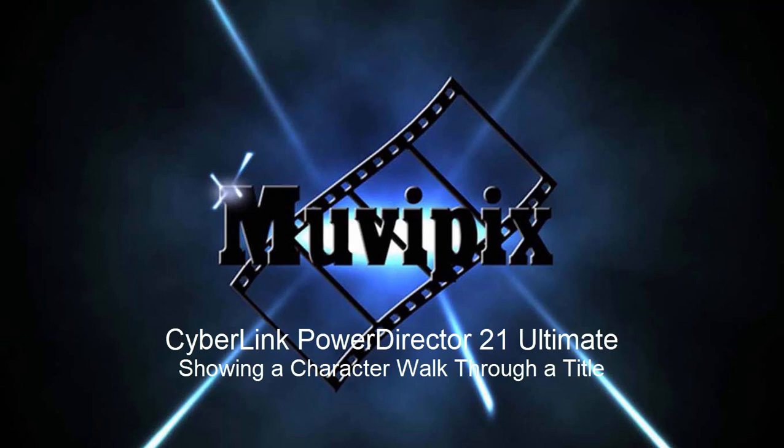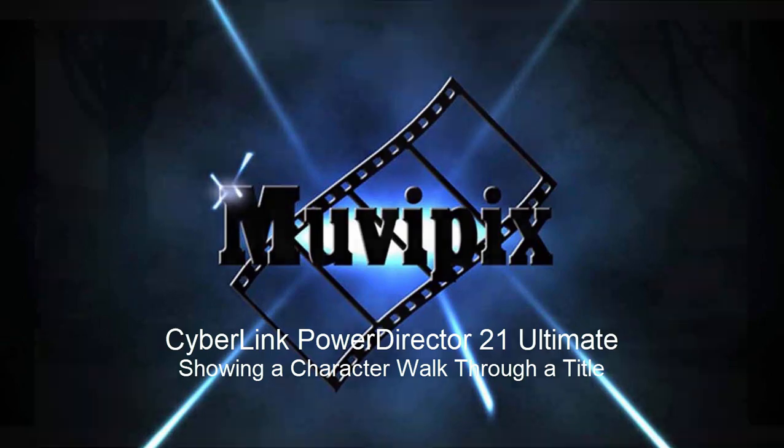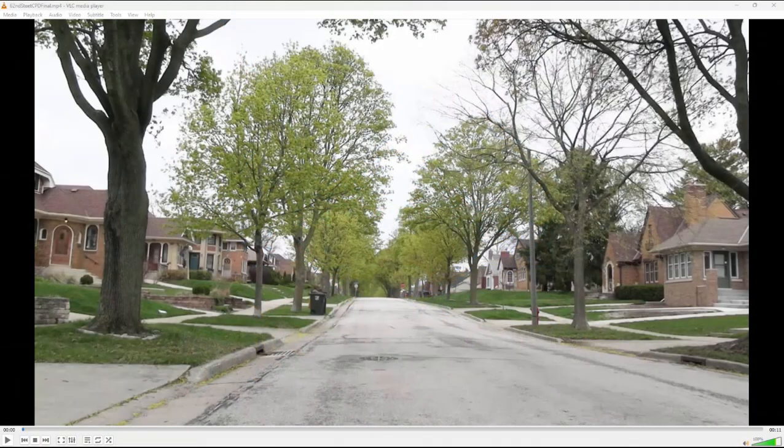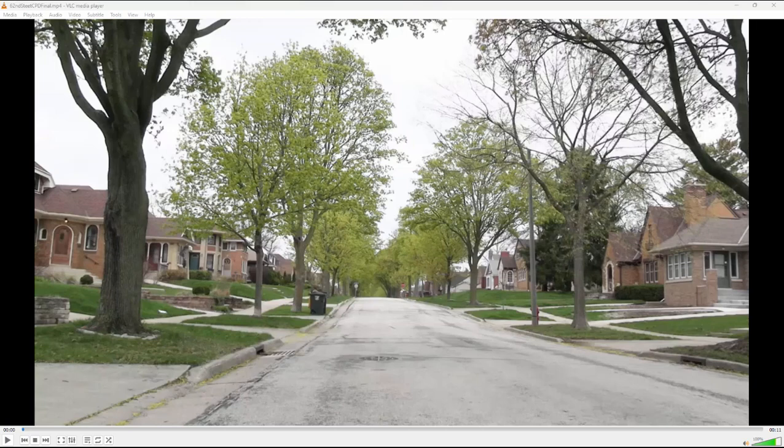Hello everybody, this is Steve Grazetti, co-founder of muvipix.com and author of the muvipix.com guide to CyberLink PowerDirector Ultimate. Here we are in a preview program where I want to show you the results of what we're going to do first, and then I'll show you how to do it.